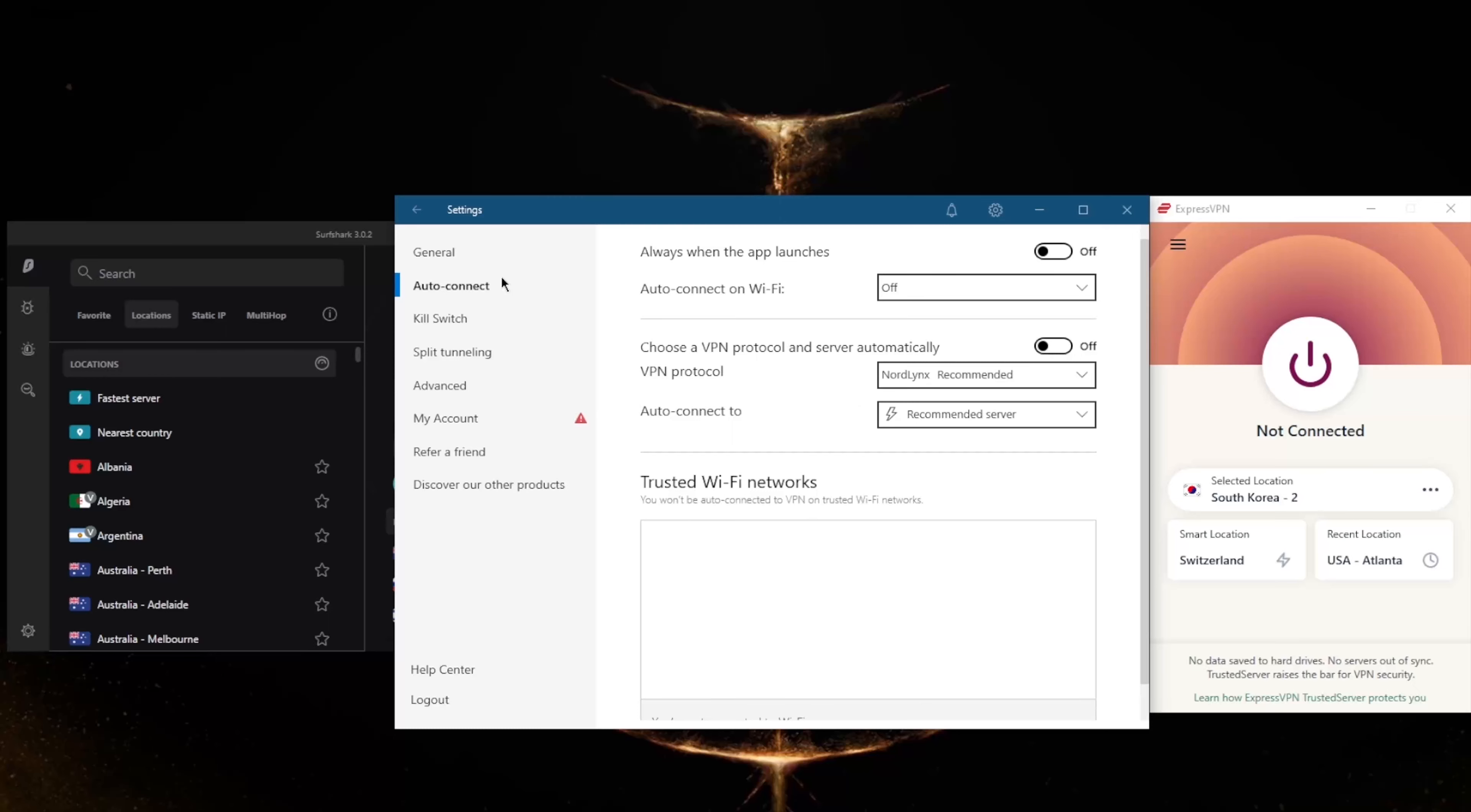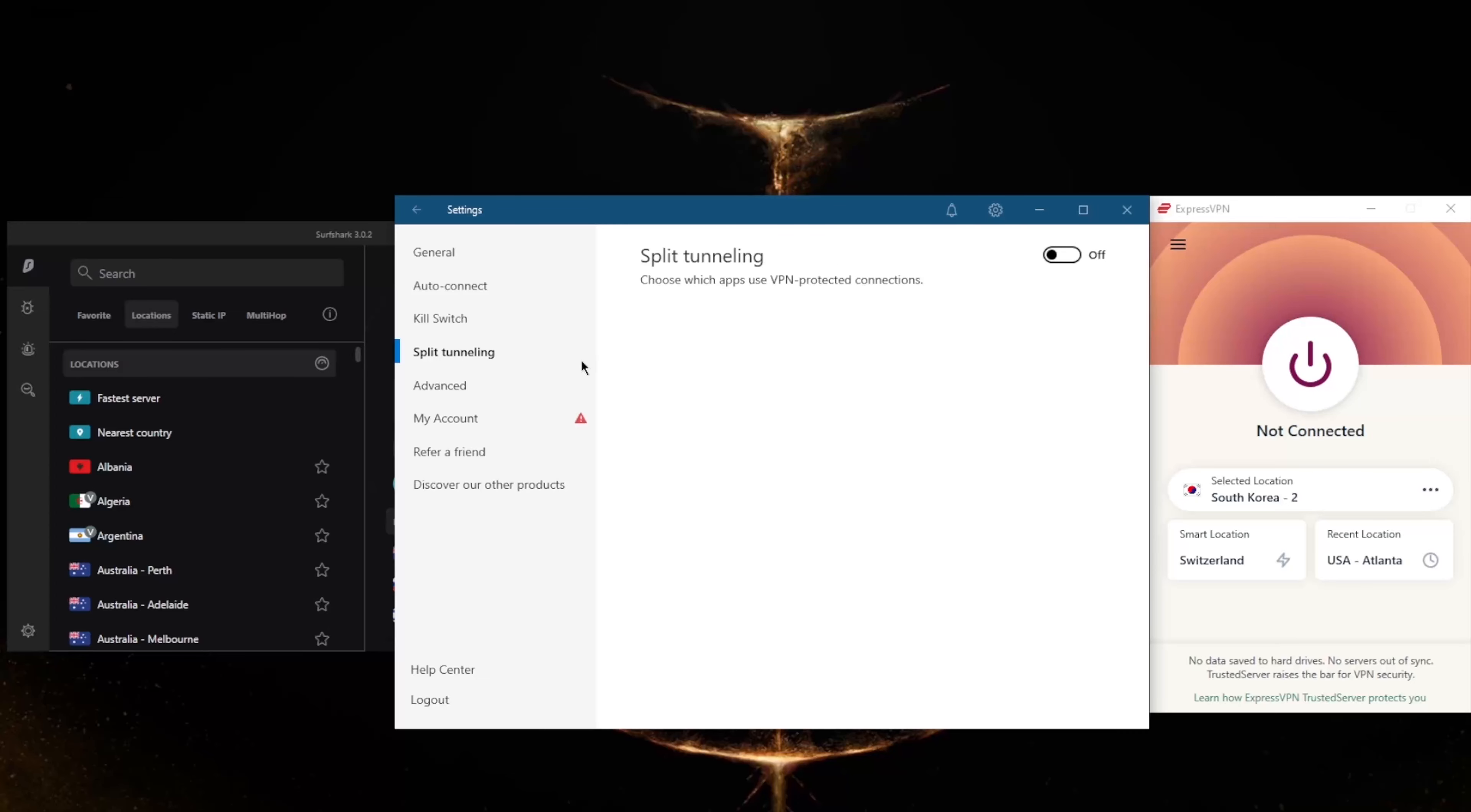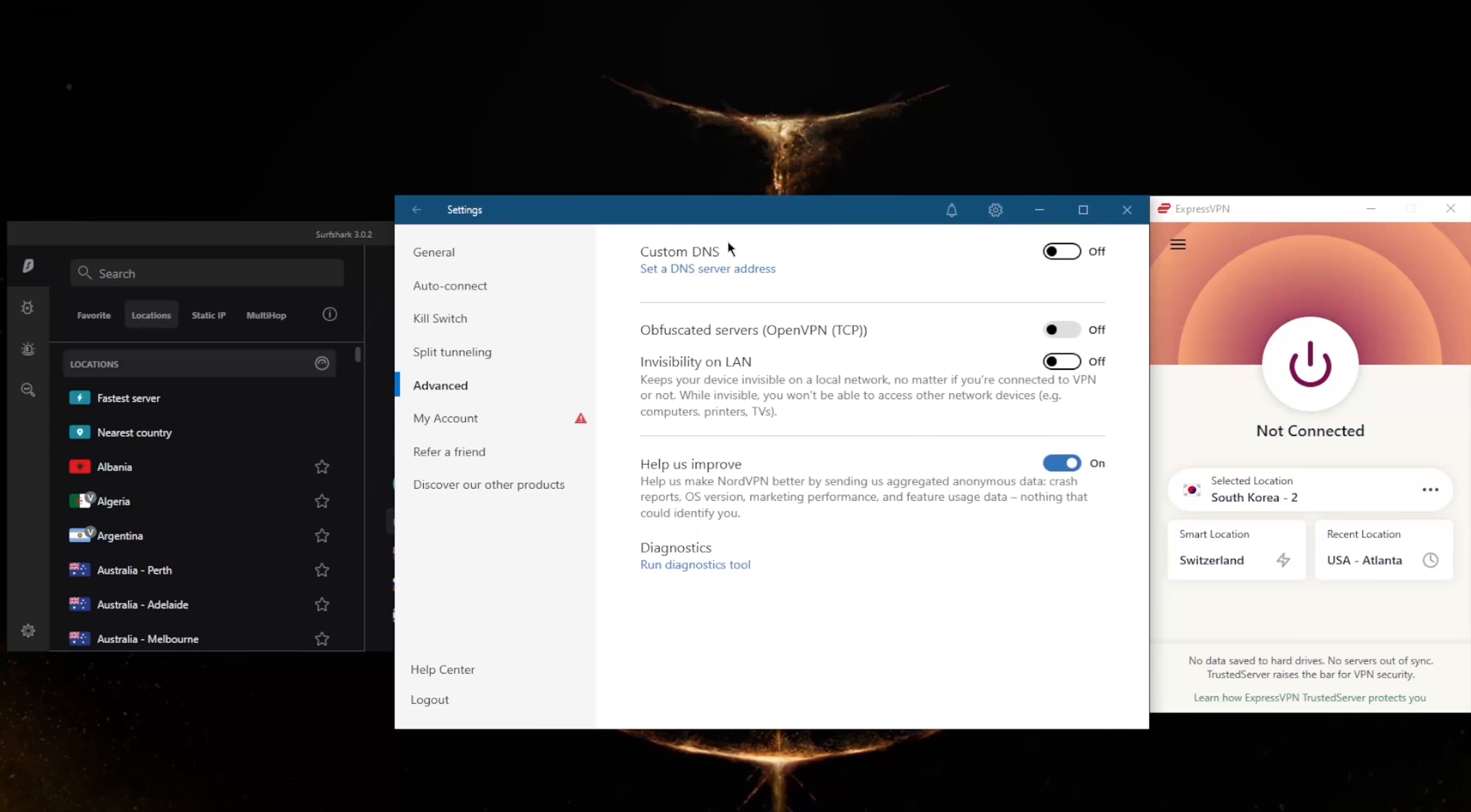Not only do you get the conventional kill switch, but you also get the app kill switch, which will close selected apps when you disconnect from the VPN or the connection drops, rather than disconnecting your entire connection as it is with the conventional kill switch. Split tunneling you've got also, custom DNS which is an easy way to change your DNS, and obfuscated servers if you're in a censorship-heavy country.